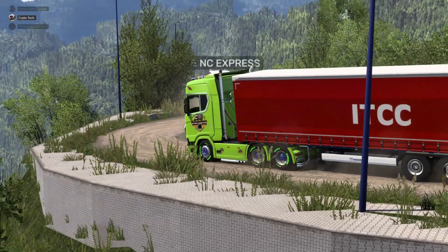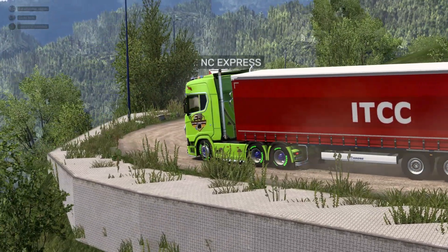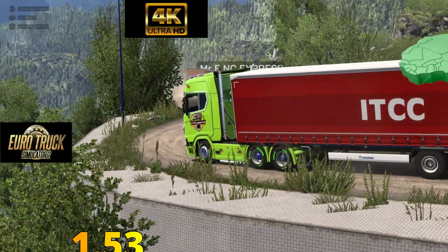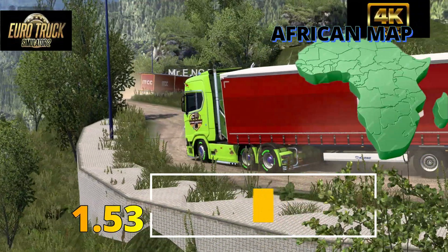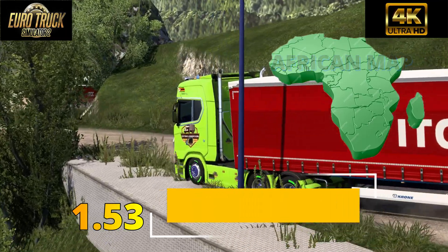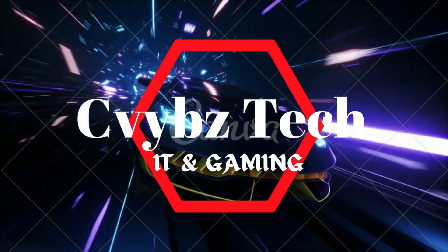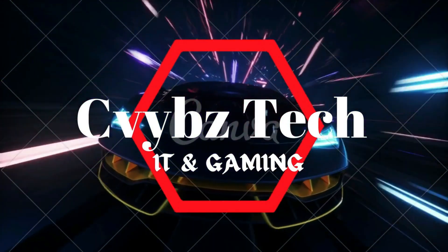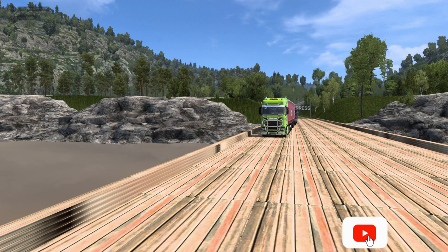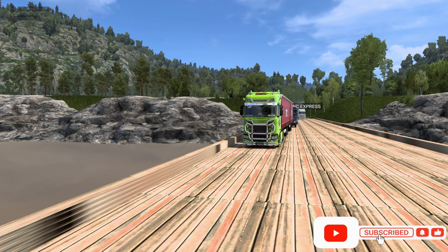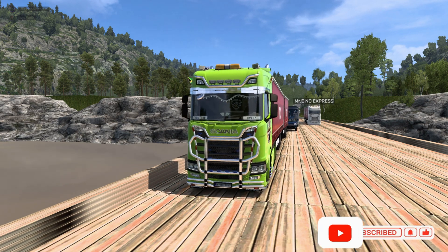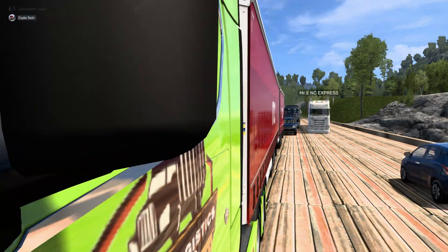Greetings wonderful people, this is C-Vibes Tech, and in this video I will show you how to download and install the beautiful African map in ETS 2 version 1.53. If this is your first time to come across this channel, please click that subscribe button and turn on the notification bell icon. Let's get started.